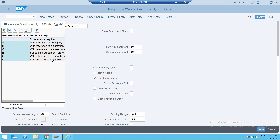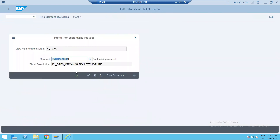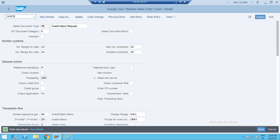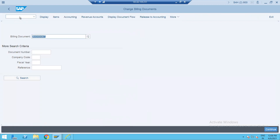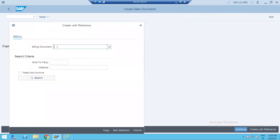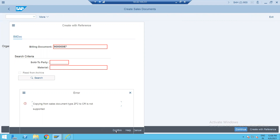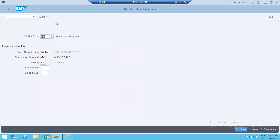You can change the customization according to your preferences. This will take it as a billing document, meaning invoice reference. So go to VF02 — that's our billing document — let's check whether we can create it. It's asking for a billing document reference. In one client customization, we made it so you can create with reference to order or billing document — it all depends on client requirement. So ZF2 to CR is not possible.